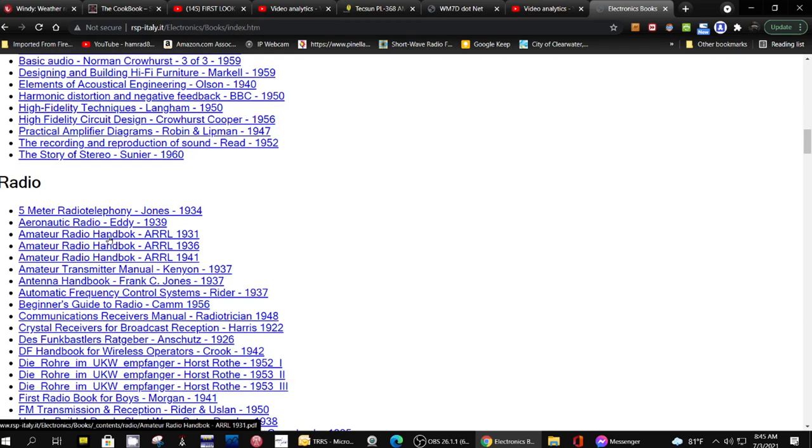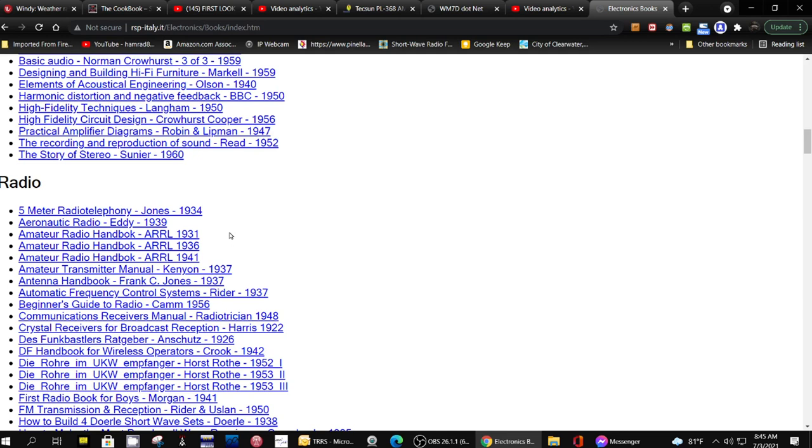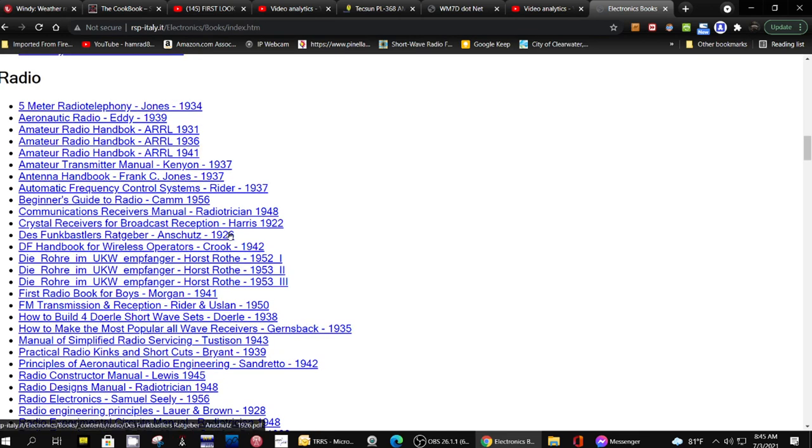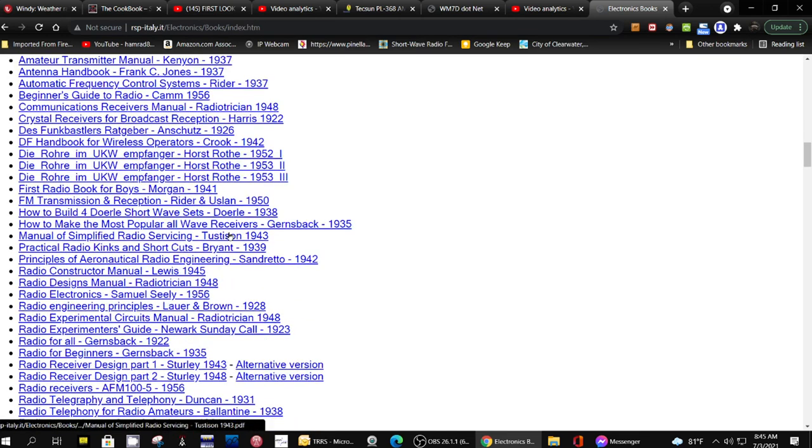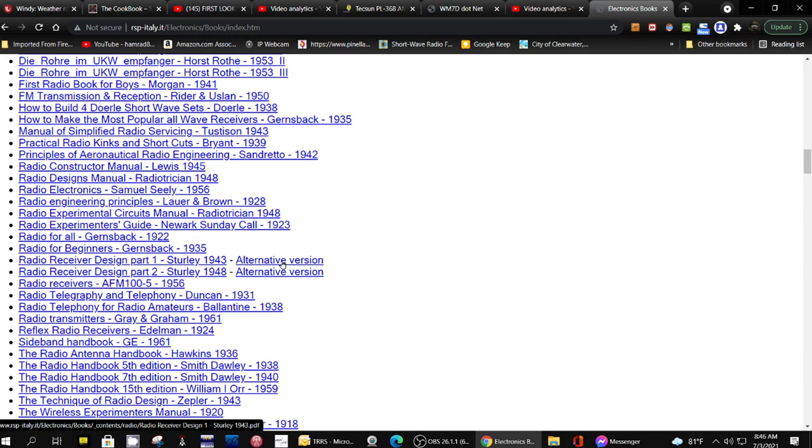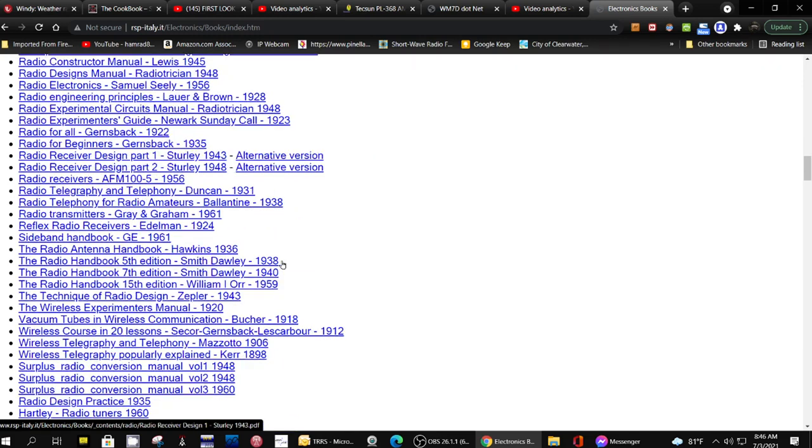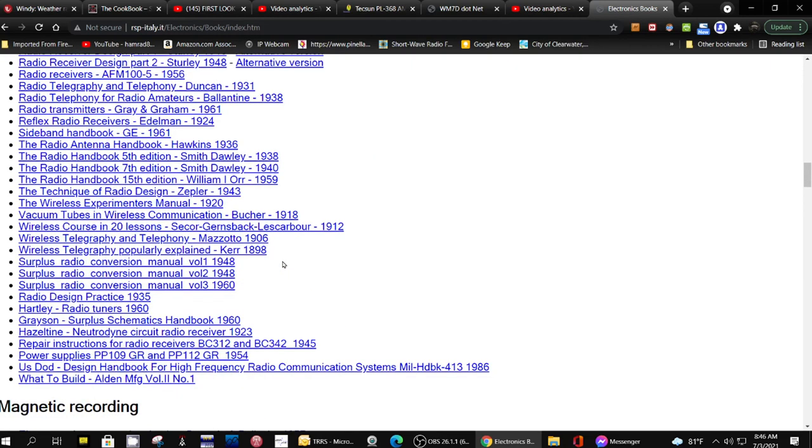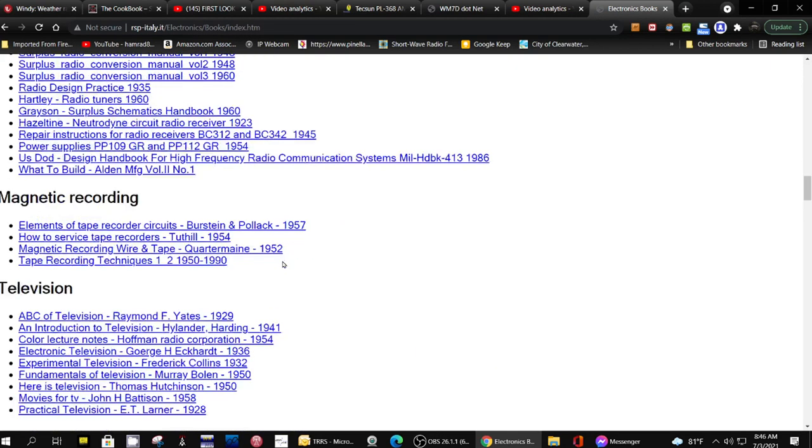He's got lots of audio, radio. Let's see, Amateur Radio Handbook, the ARRL for 1931. My gosh. See what else he's got - there's Radio Electronics. There's just a wealth of magnetic recordings.